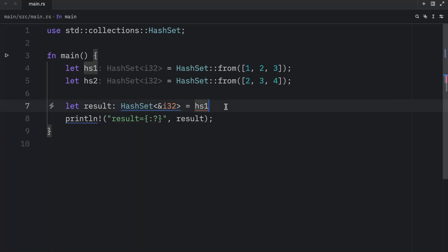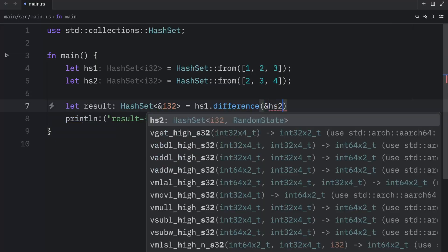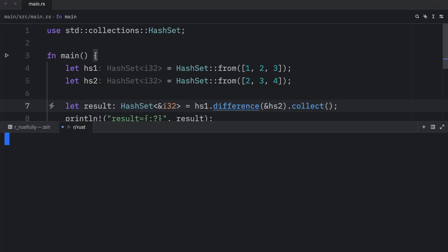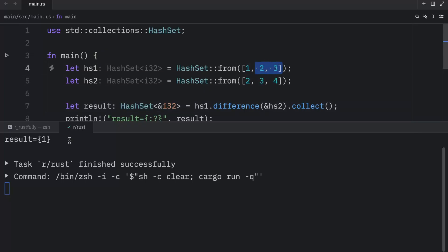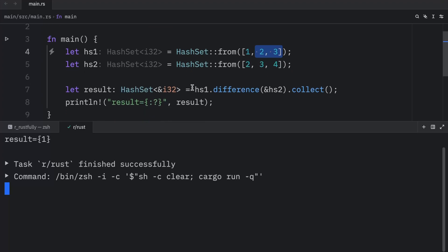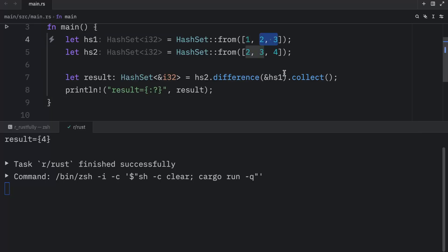Next, let's find the difference between these two sets using the `difference` method: `hs1.difference(&hs2).collect()`. When we run this, the output is 1. One important thing to remember is that order matters here. Right now we subtracted hs2 from hs1, so 2 and 3 were taken away, leaving us with 1. If we did it the other way around — hs2 minus hs1 — we'd end up with 4, because 2 and 3 are subtracted leaving only 4.